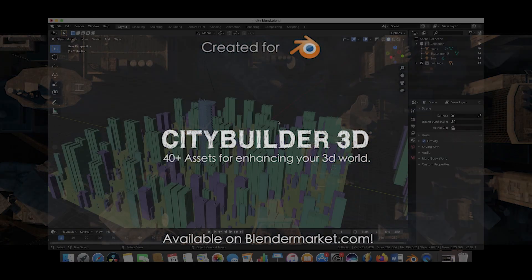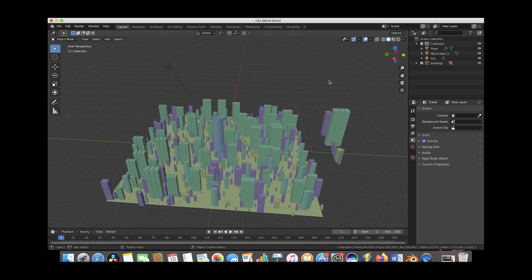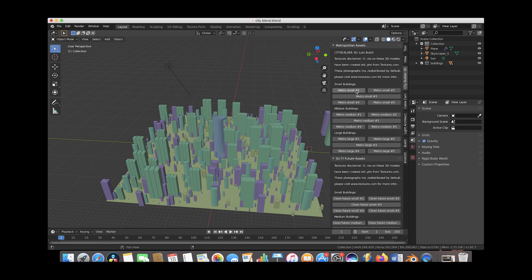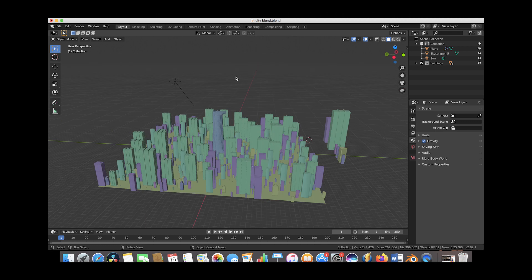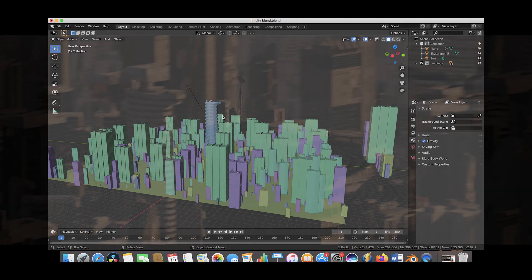Here we are inside of Blender and this is our scene set up. We have distributed eight of our City Builder 3D metropolitan assets on a particle plane here. What we're going to try to do is create a very long lens parallaxing sweeping kind of helicopter flyover shot like you would see in the movies, like I'm going to show you on the screen right now.